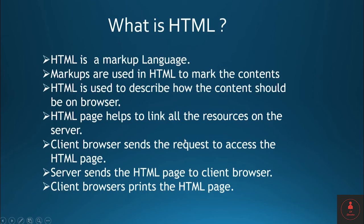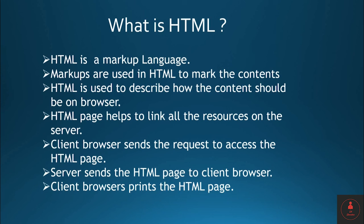What is HTML? So now let's do quick summary of what is HTML. HTML is a markup language. Markups are used in HTML to mark the contents. HTML is used to describe how the content should be on browser.